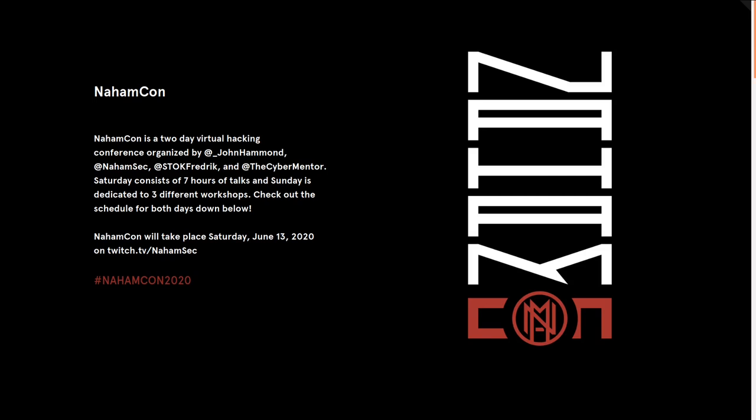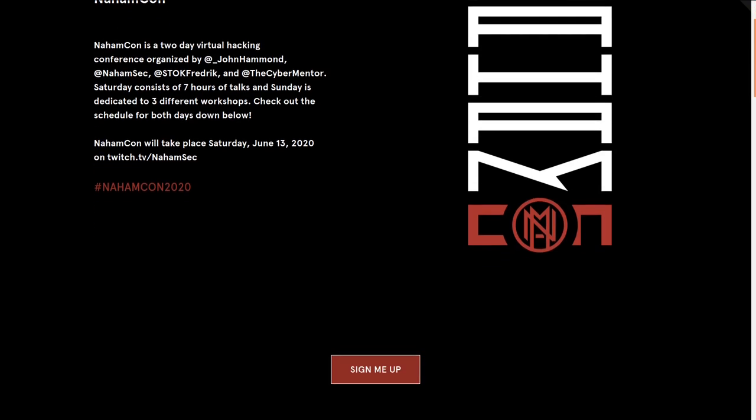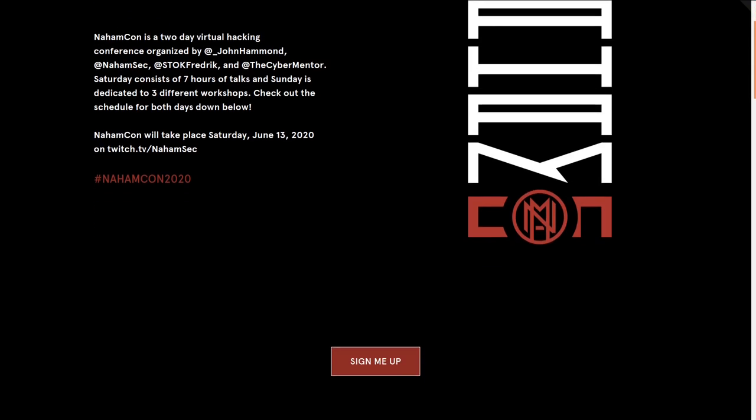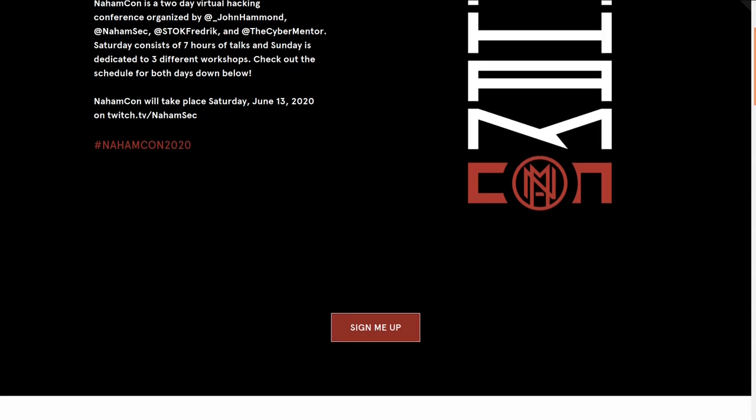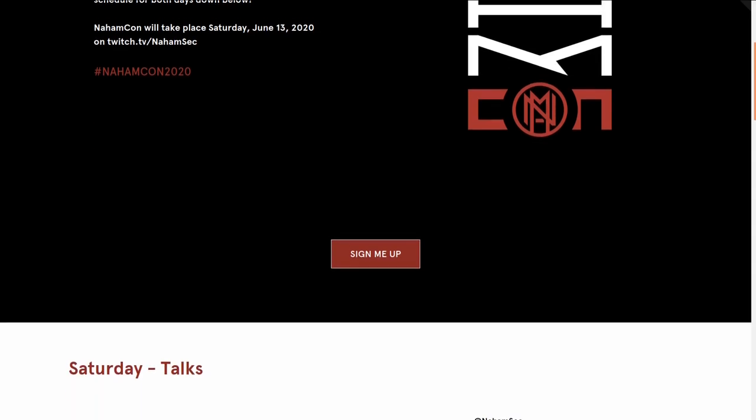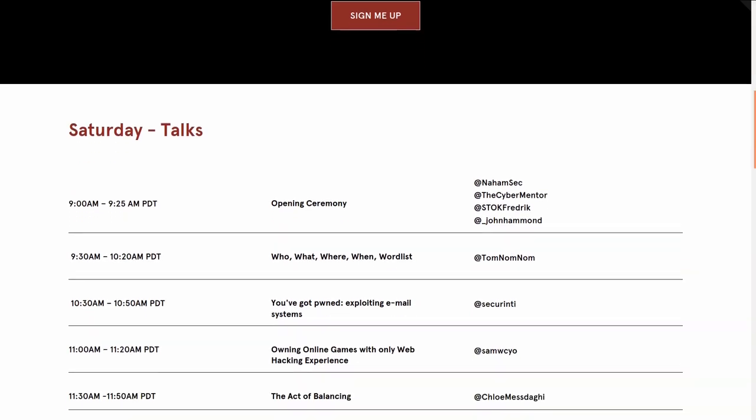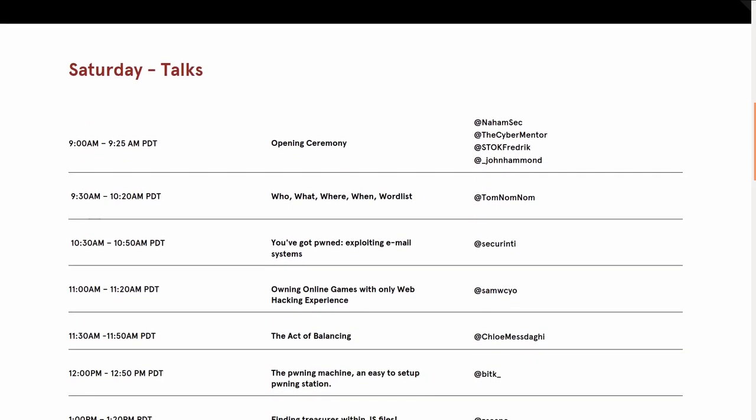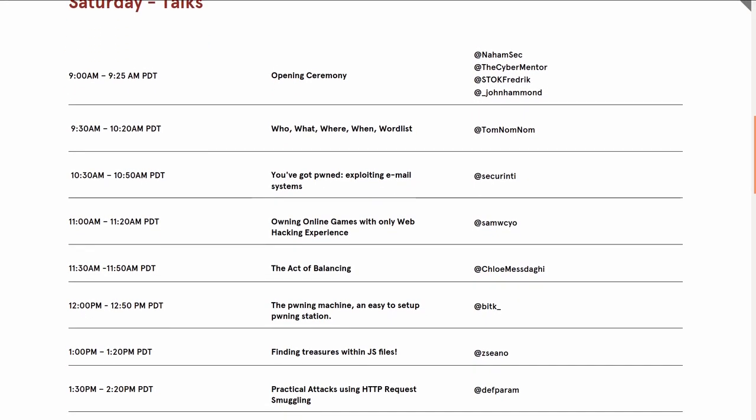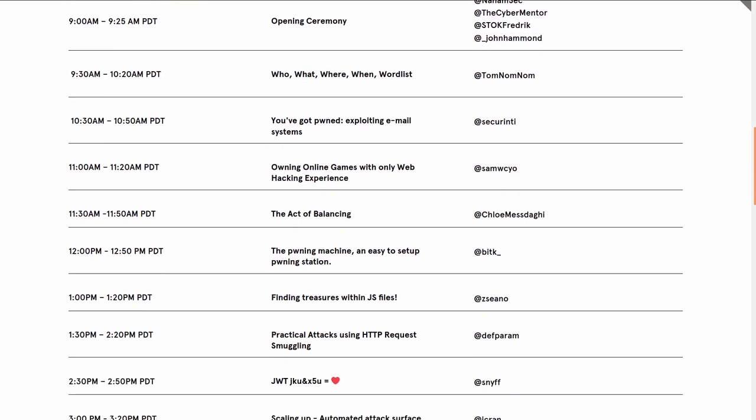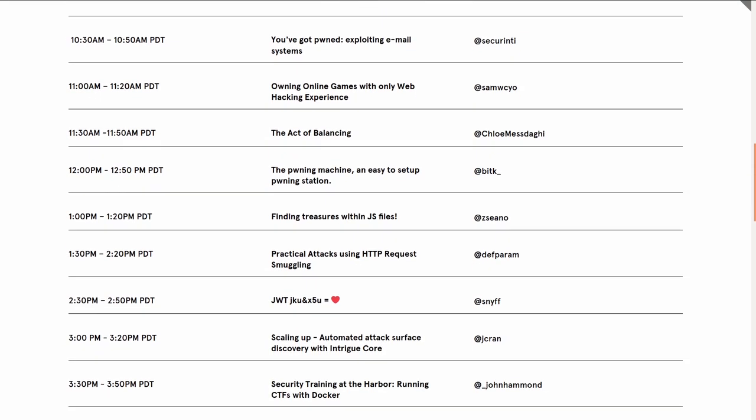That'll be live on Twitch TV slash NomSec. Ben from HackerOne is going to be putting this event on along with myself, Stoke, and the Cyber Mentor. There'll be seven hours of talks and Sunday is dedicated to three different workshops.